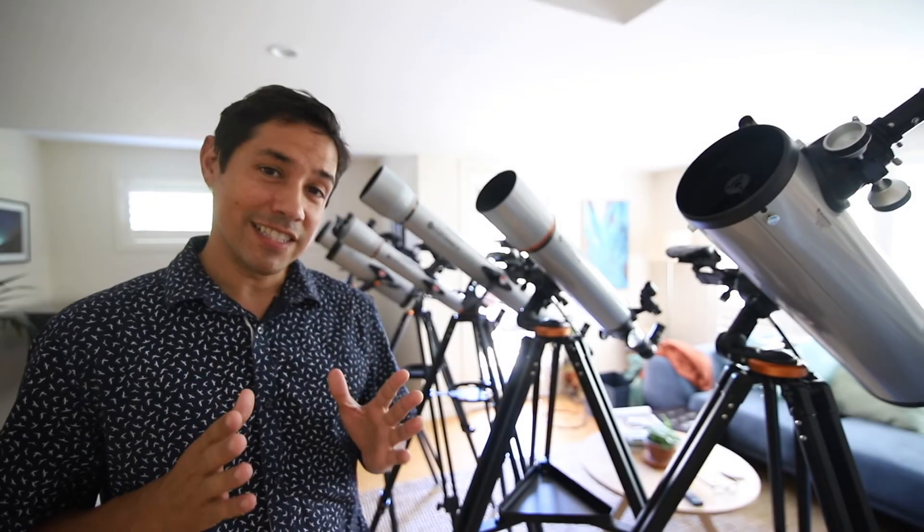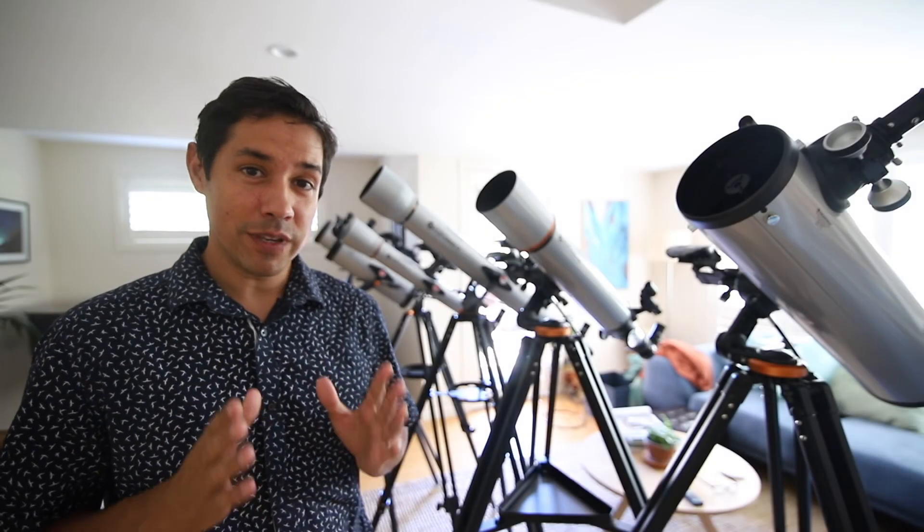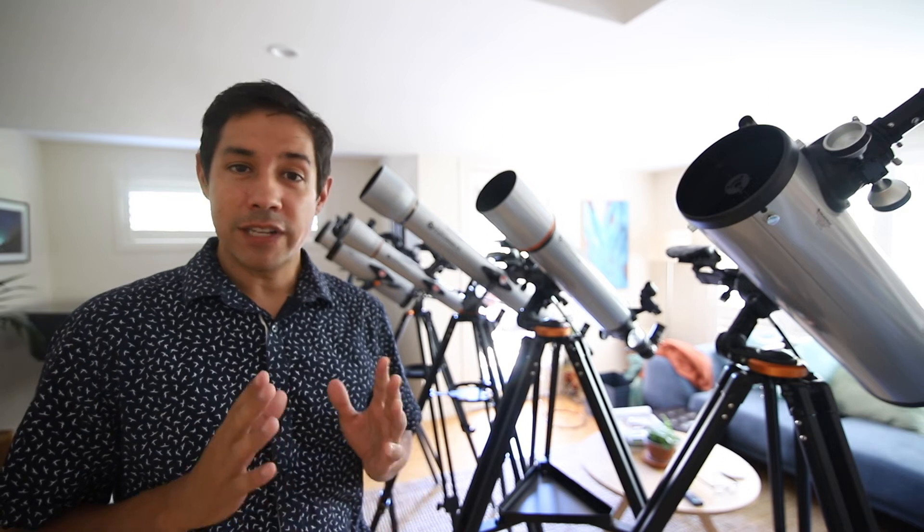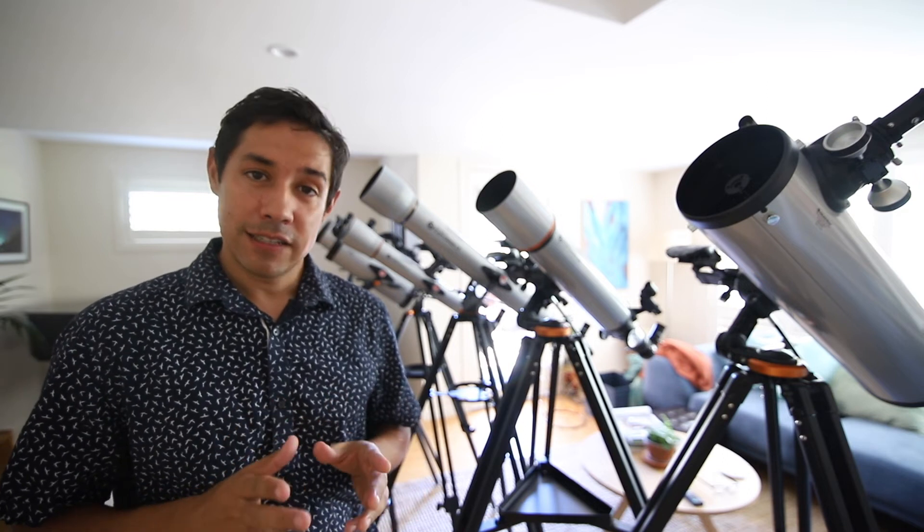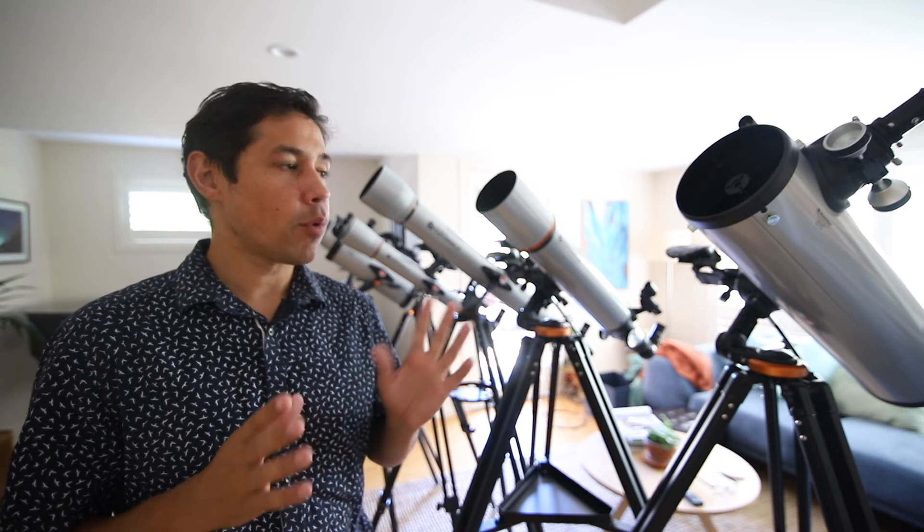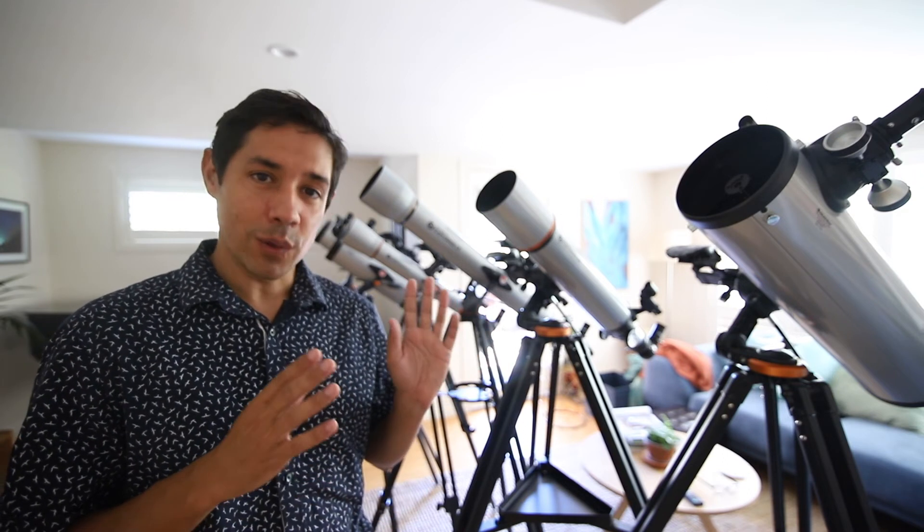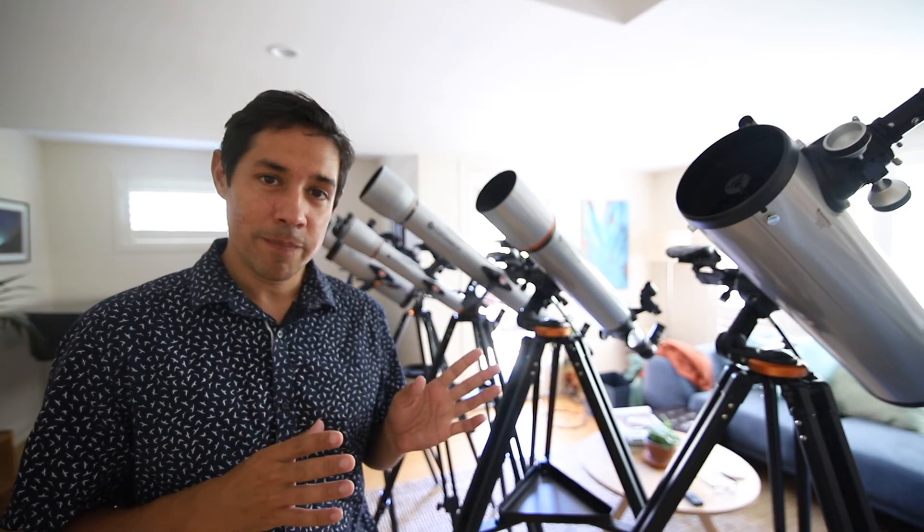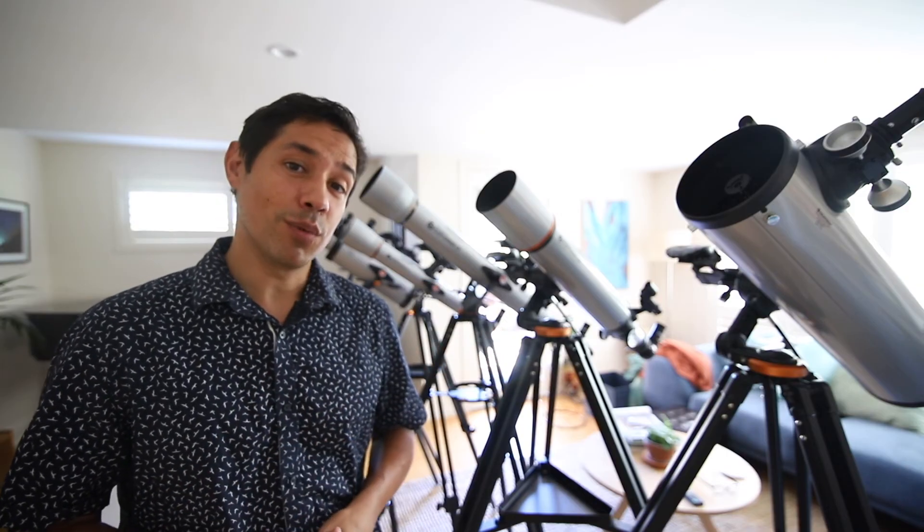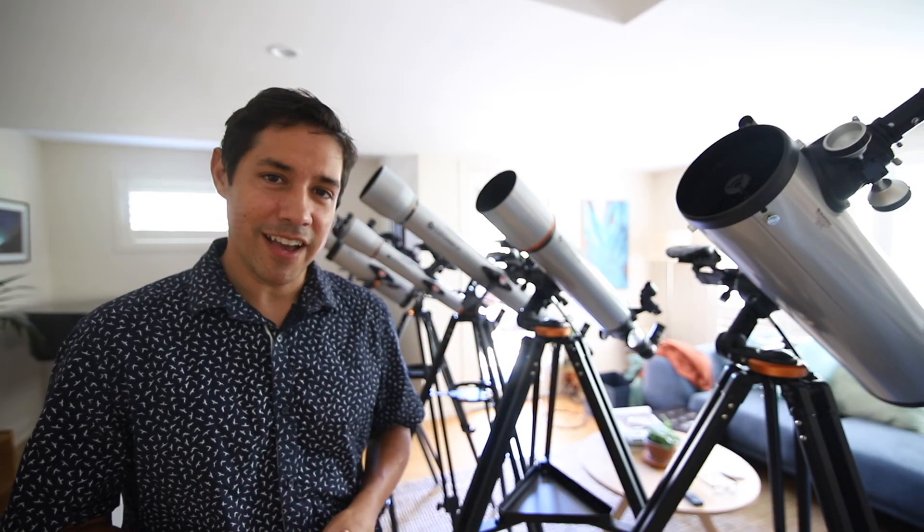Now your StarSense Explorer telescope is set up and ready to go. So download the StarSense Explorer app on your smartphone and follow the prompts on screen to align the telescope. Then you're ready to go outside and explore the night sky.